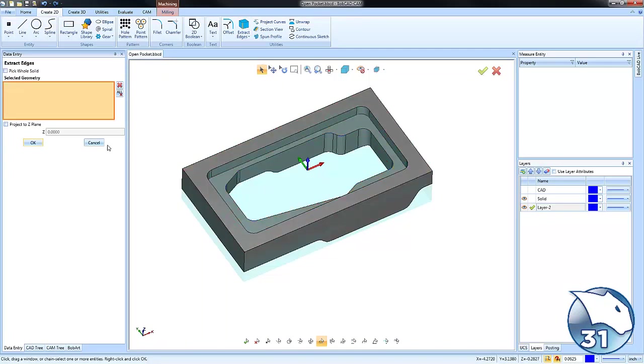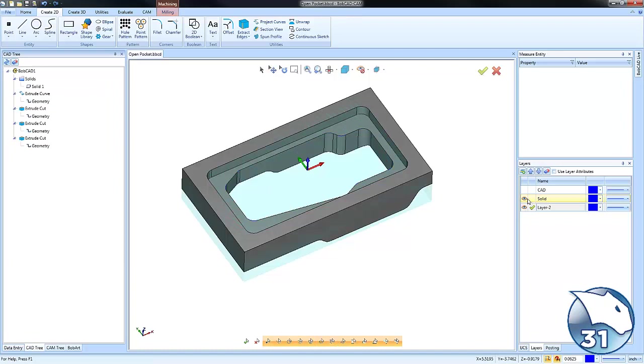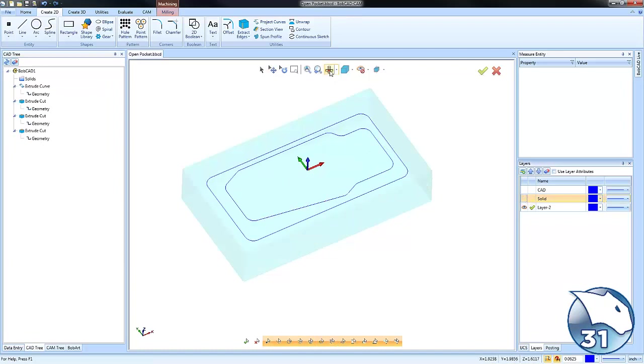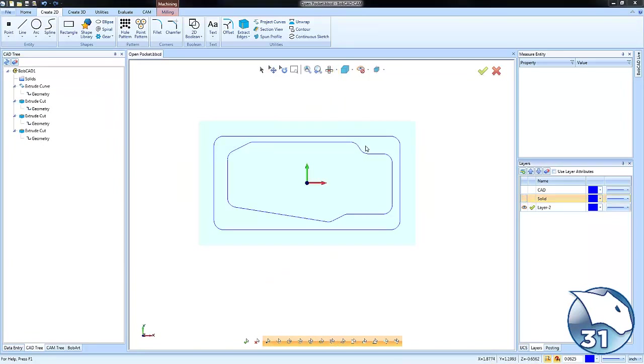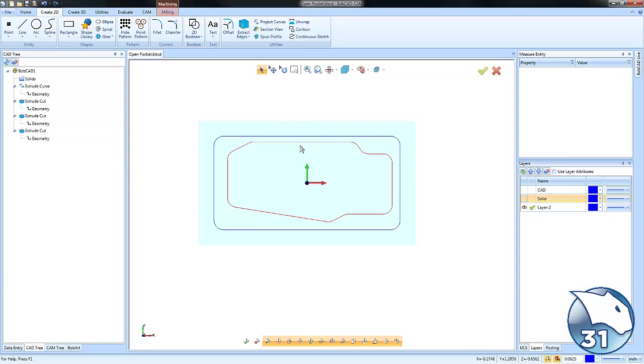We do this to generate the wireframe off the model. And then in order to tell the software where the open area is, we use a dotted line. Any dotted geometry. So we'll go to Selection Mode, Shift left-click on our profile.